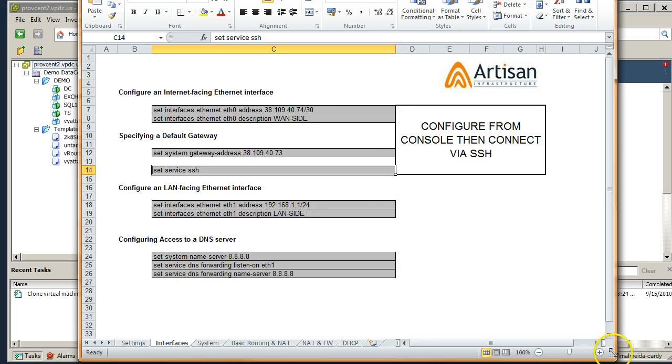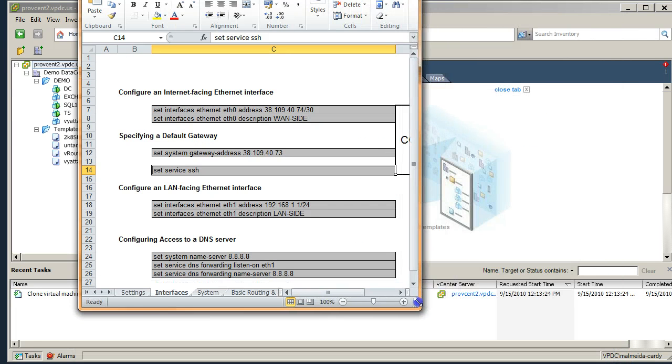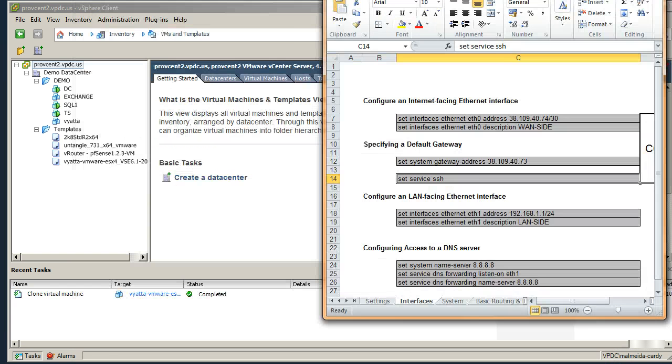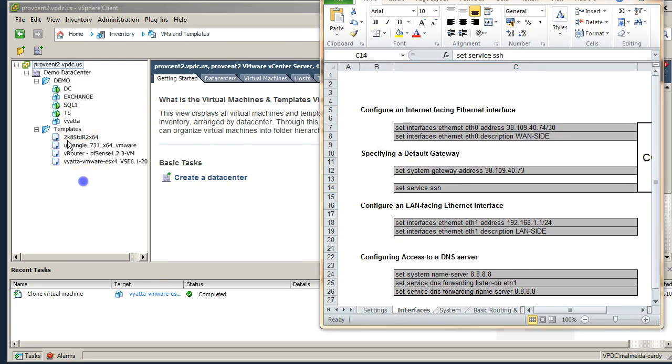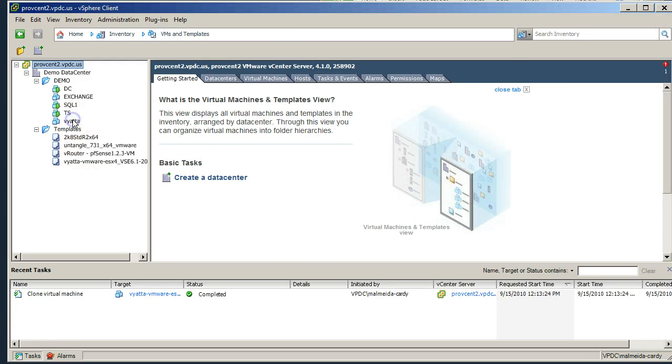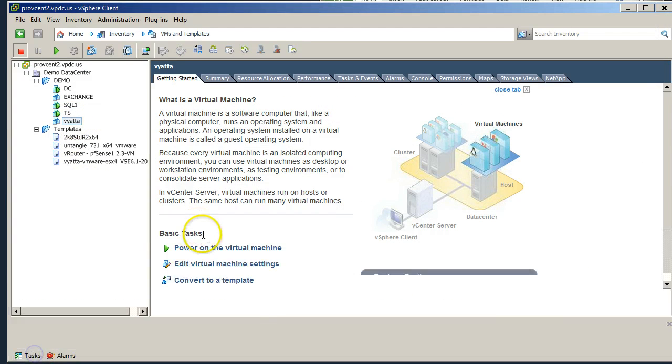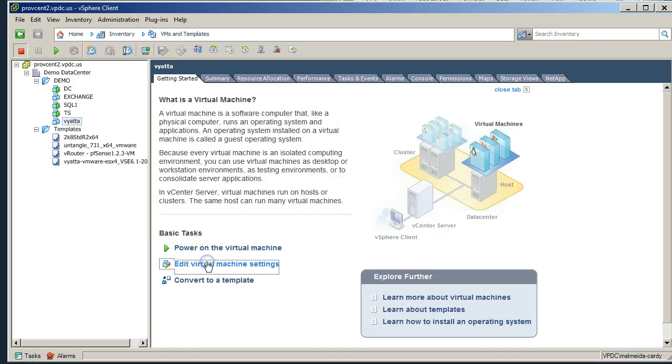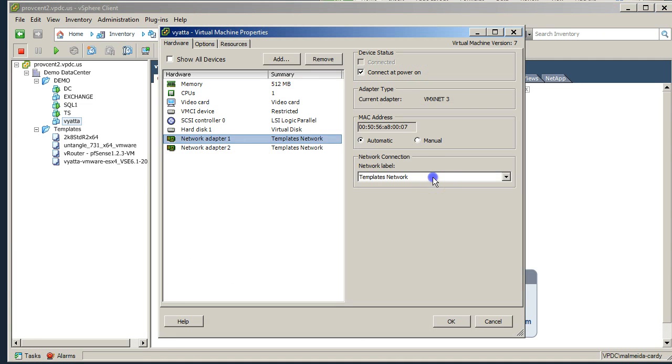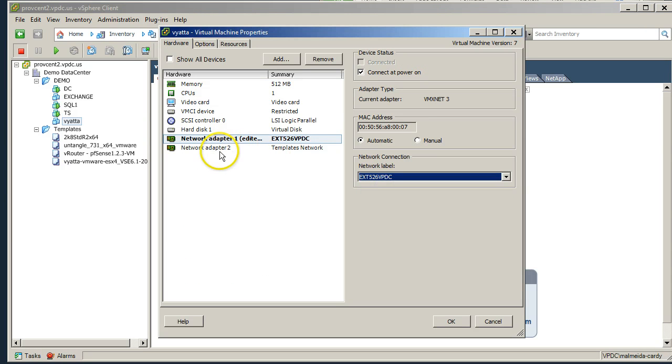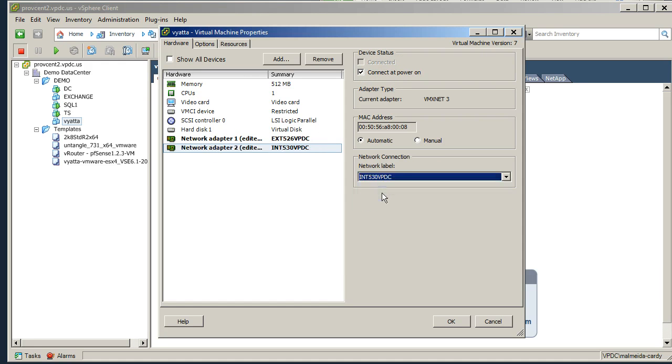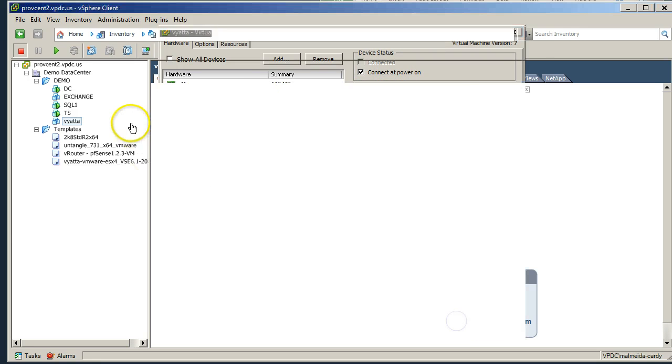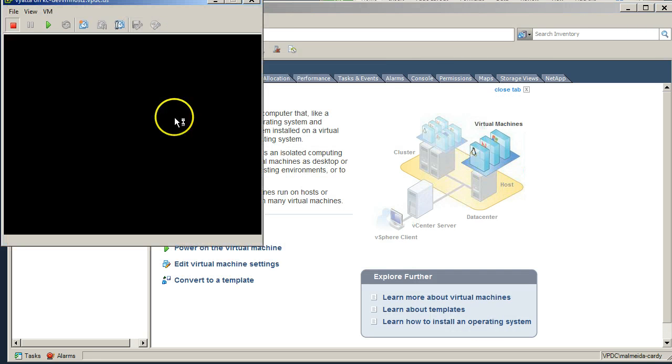Okay, so what I'm going to do is just narrow our screen down a little bit here so we can see that our Vyatta is cloned and ready to roll. So we just need to edit the machine real quick. Our first network adapter, join it to our external network, make sure we're powered up, connect it, powered on. Second network adapter, internal network, make sure we're connected at power on. Go ahead and hit open a console and power the machine up.